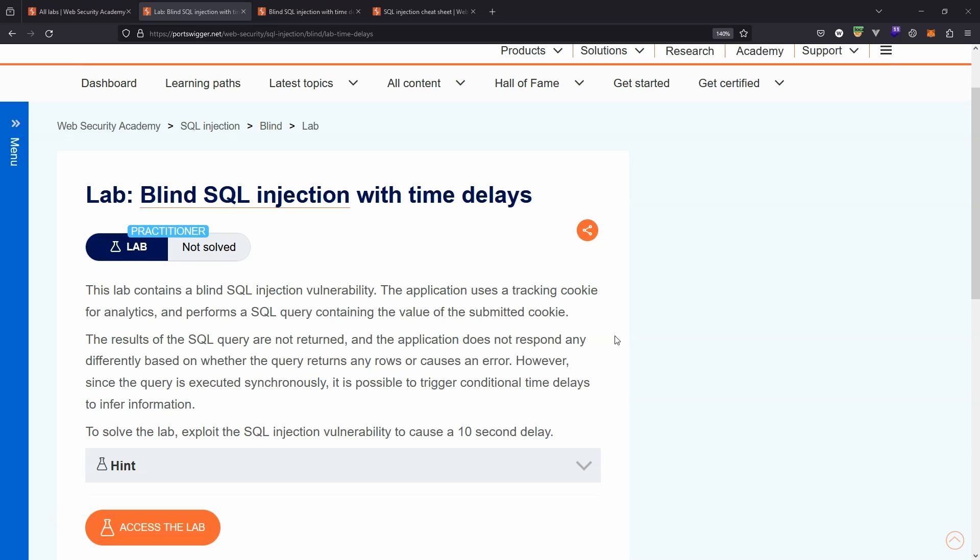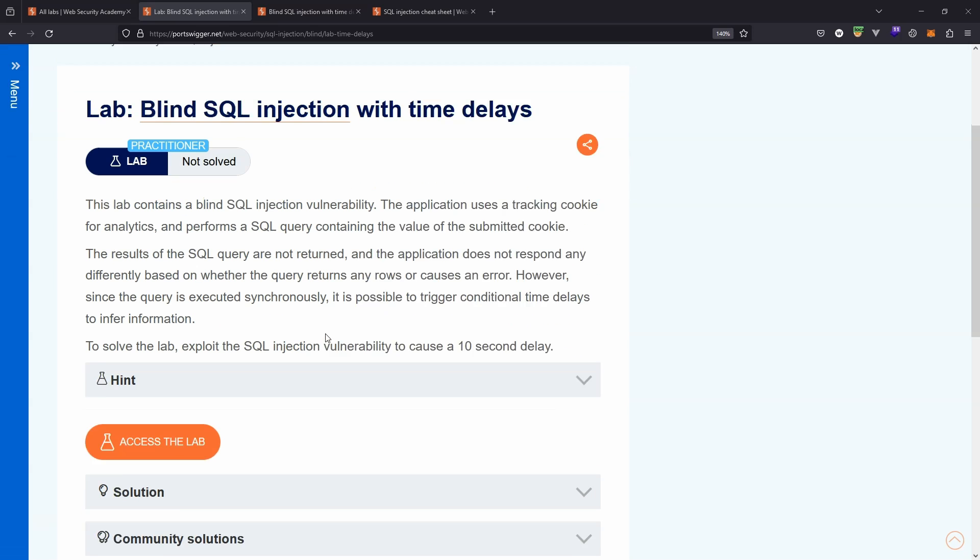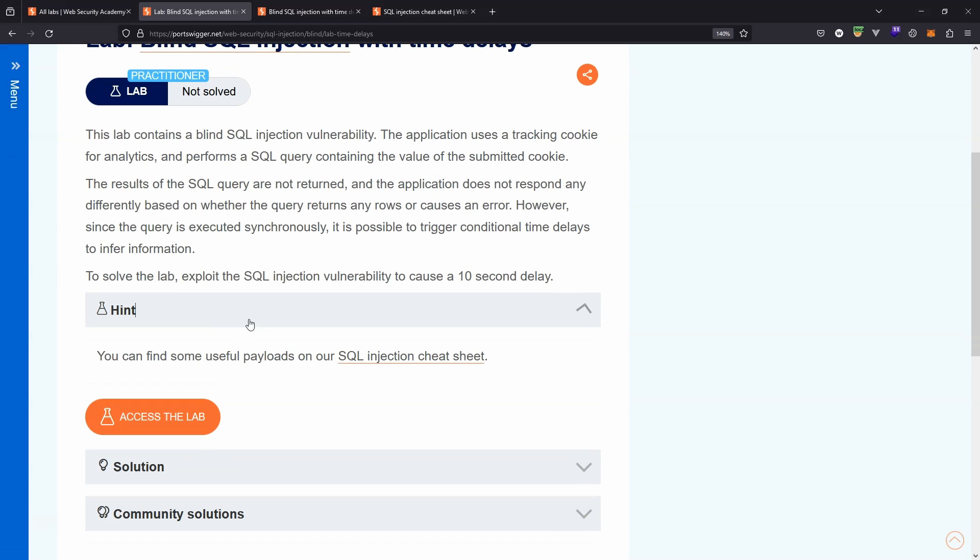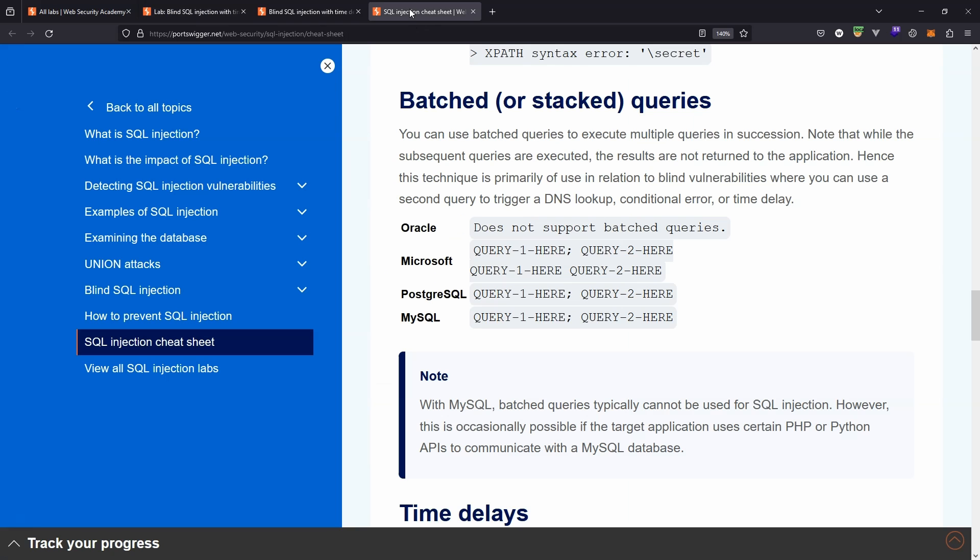What's up guys, we're going to be looking at this lab: blind SQL injection with time delays. As a starting point in the hint section, we can see you can find some useful payloads on our SQL injection cheat sheet.